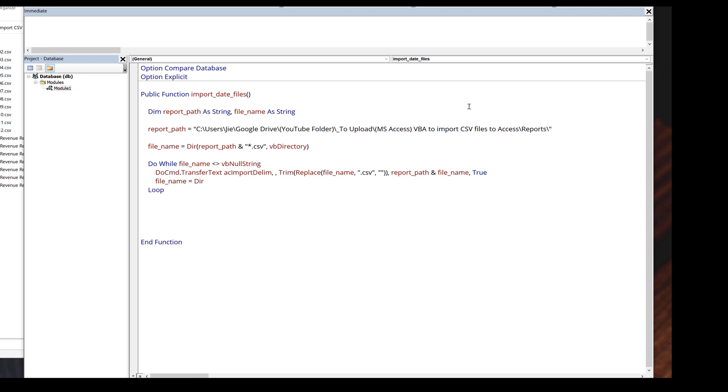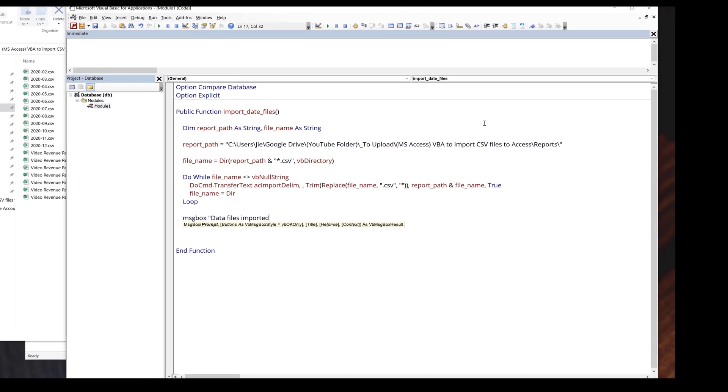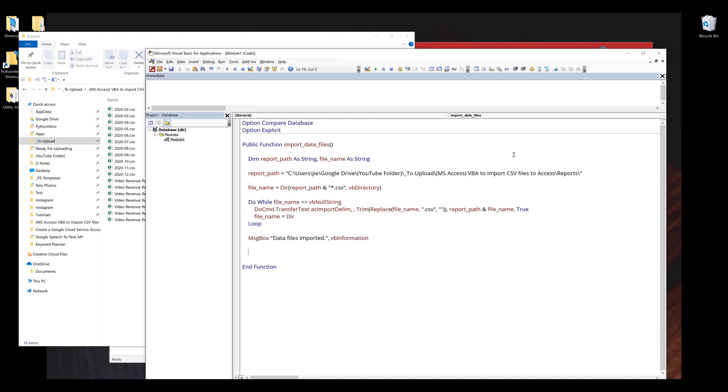Once the task is finished, I'm going to insert message box data files imported. That's it for the VBA script.